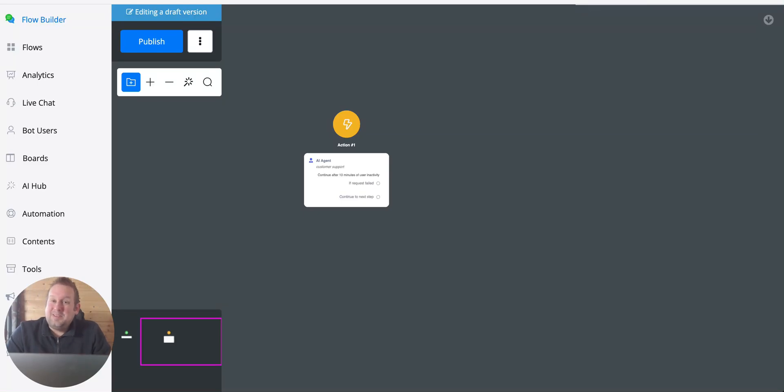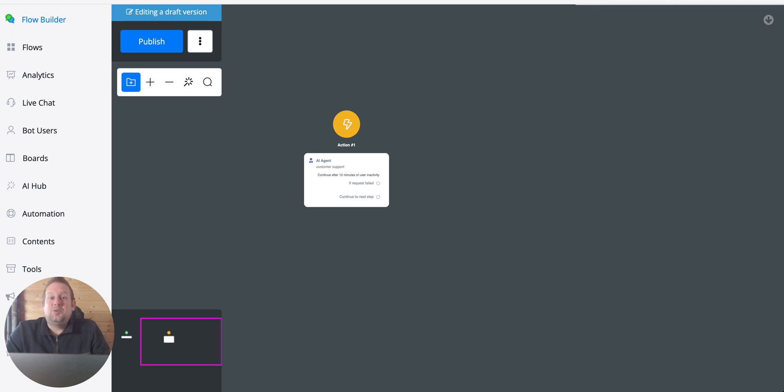Welcome to a new video. Today we're going to talk about yet another update about the AI agent and that is the ability to understand images.